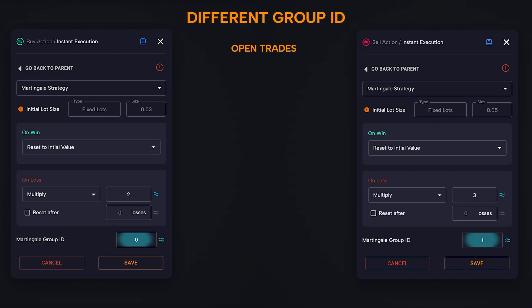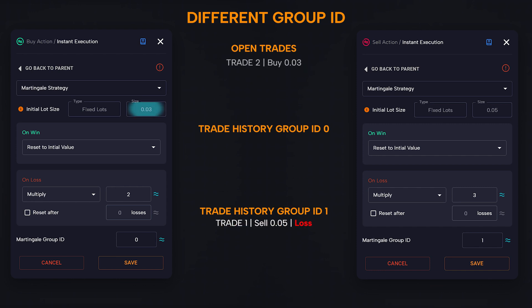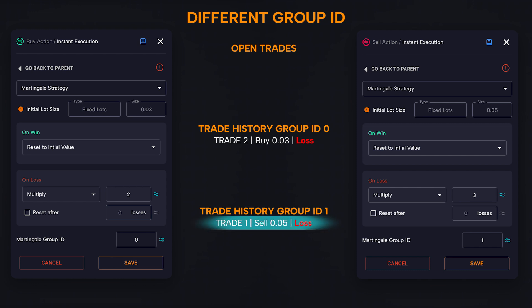Let us now examine the last example, where we find a different group ID. Considering the configurations for the buy Martingale block and the sell Martingale block: in this context, both the lot and the multiplier for the group are different depending on the type of trade. It is important to first point out that when there is a different group ID, it is as if each Martingale strategy is independent. Therefore, when the sell condition occurs, we will open a 0.05 lot position. Regardless of the outcome of this position, if a buy condition occurs, we will open at 0.03 lots. The lot will not be multiplied because the loss is part of the other group ID. When a new sell condition opens, the Martingale sell block will check the last trade of its belonging group ID, finding the previously losing trade, and the opening will be with 0.05 lots multiplied by 3 — so we will open a 0.15 lot sell position.